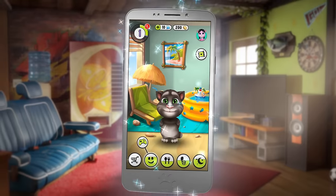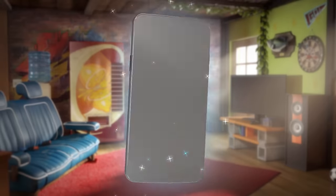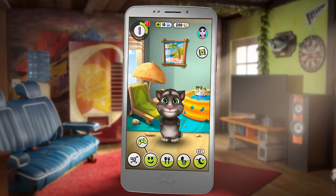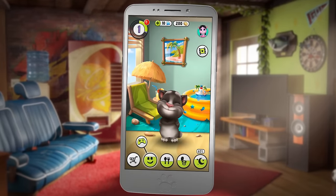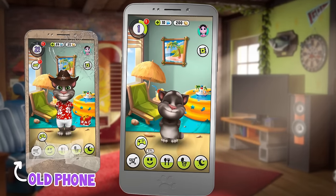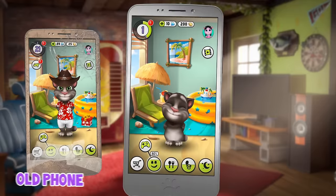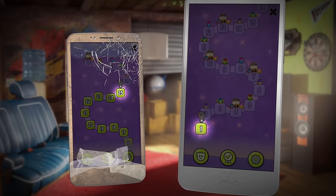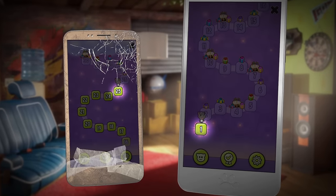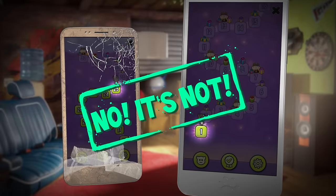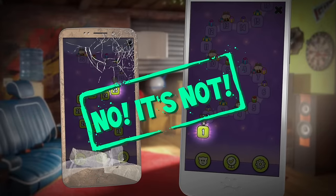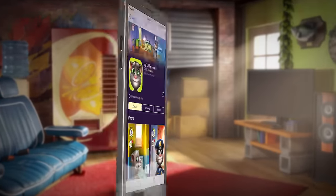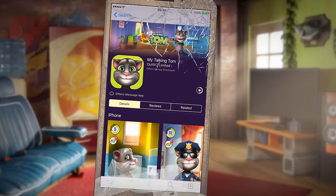Hey, check out my brand new phone — isn't it awesome? But what happened to my Tom? Why is he a baby again? Oh no, is all my progress gone too? Of course not — I can restore my game!